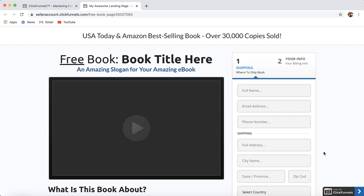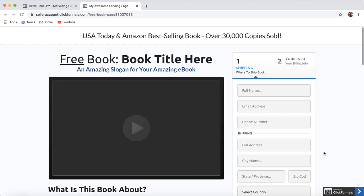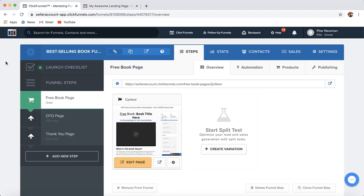Now, for all the time that you invested in writing that book, wouldn't you want to make more money with it? So we're going to be discussing that today. This is a three-step sales funnel process — you can go ahead and expand this and create something a little bit more lengthy if you'd like.